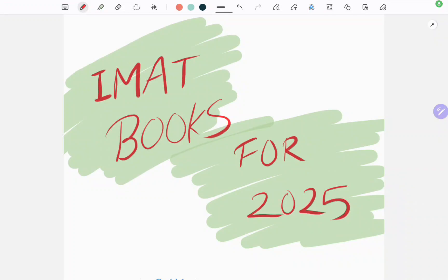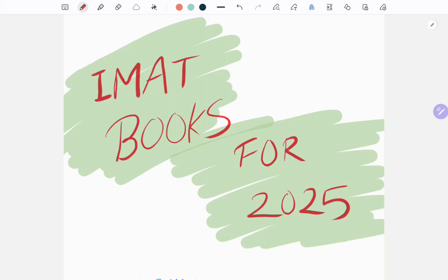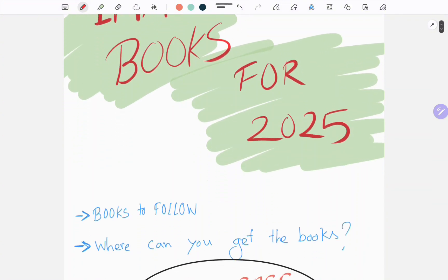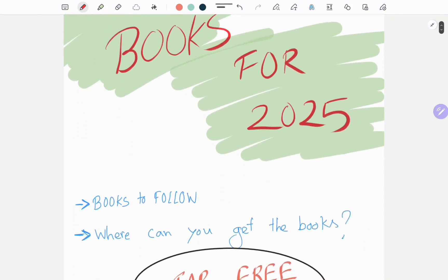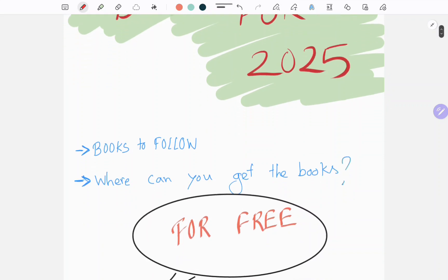Hello everyone, welcome back to the channel. Today I'm excited to share with you some must-have books that will help you ace your study, especially if you are preparing for the IMAT exam. These books are absolute game changers. If you've been struggling to find comprehensive and well-organized resources, stick around because I've got just the things for you, and I will tell you where you can get them. So let's just dive into it.